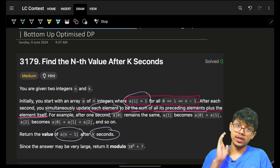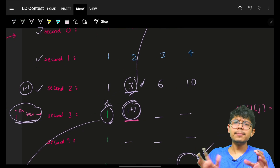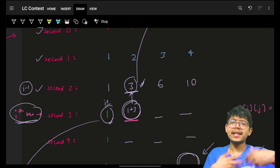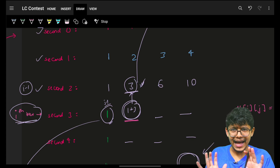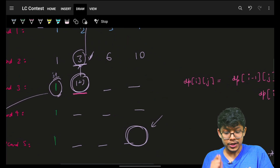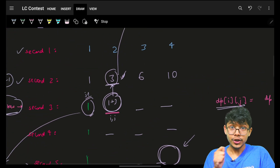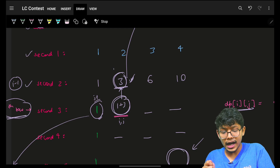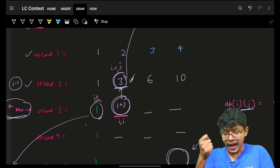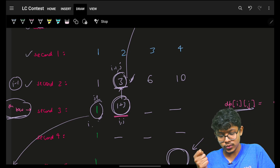Whatsoever is the final column in the last second, that's your answer — that's what they wanted: after the k-th second, a of n minus 1 is your answer. You are simply using the already stored value, so you can rename it as a DP. Although it's a simple array-based pattern question — Pascal's triangle — you can name it DP also. For a specific dp[i][j], you ask for dp[i-1][j] and dp[i][j-1].